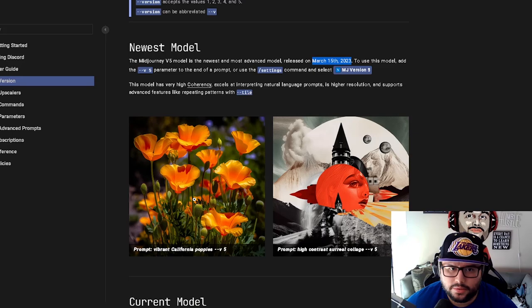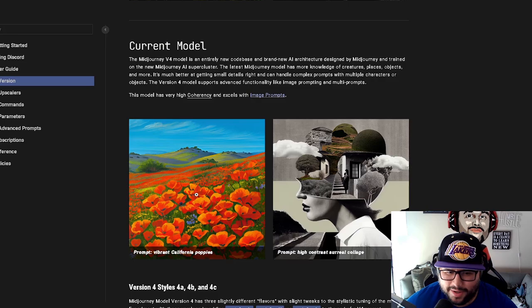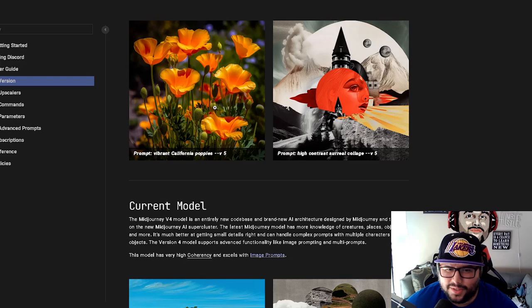And one thing I wanted to compare, you can see compared to this, the vibrant California poppies right here to this one. And you can see the picture quality, which is crazy.